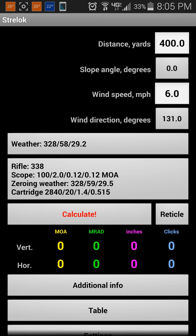Welcome to another Phone Savvy App Review. Today we're going to be going over an app called StrayLock. This is an app that's a ballistics calculator and helps with shooting at various ranges with various rifles.